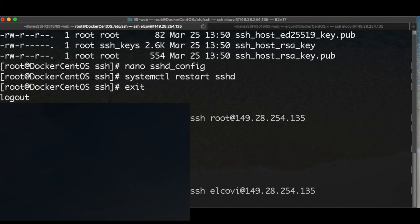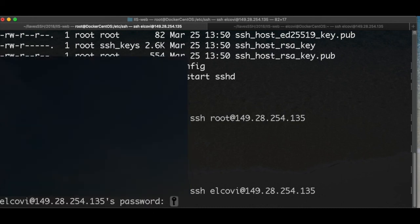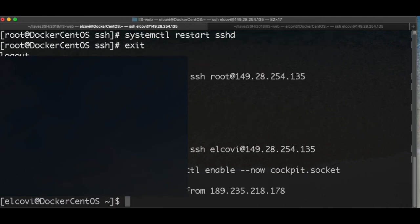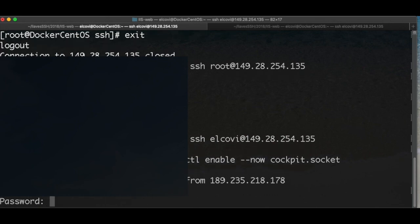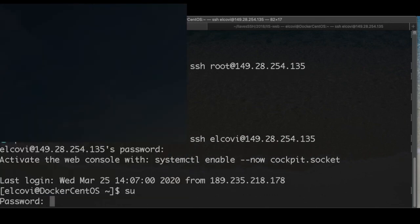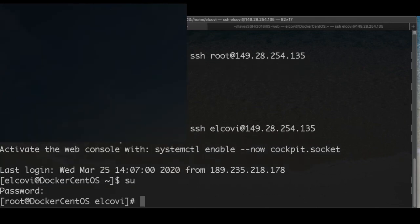I recommend that this password should be really strong, with numbers and special characters. In the next video, we're going to be installing the required dependencies and finally installing Docker.